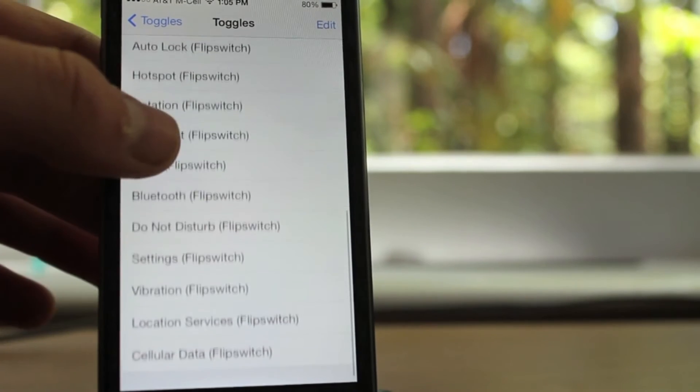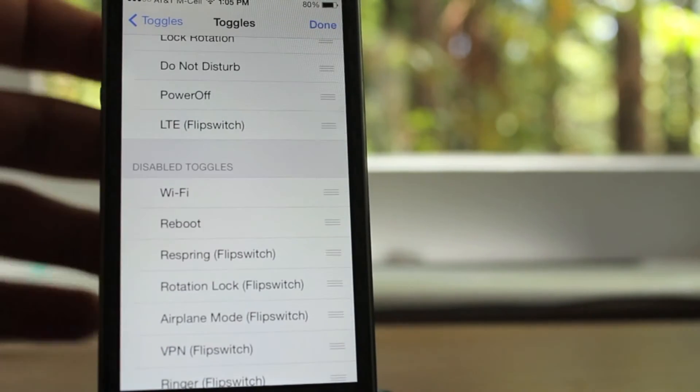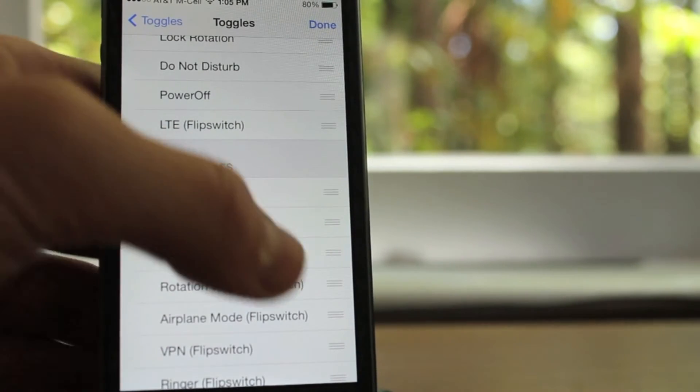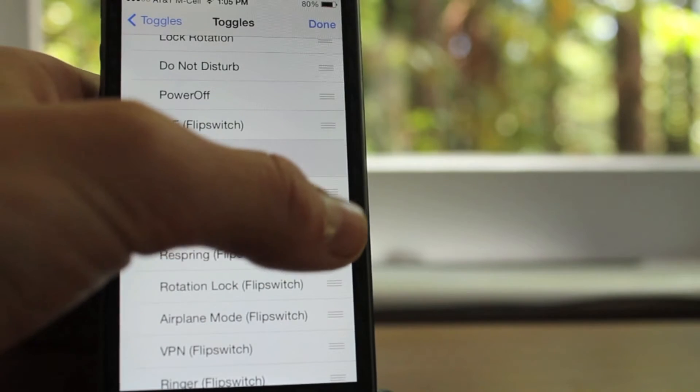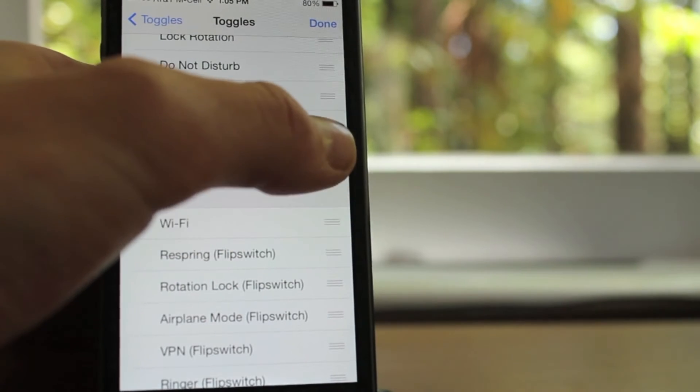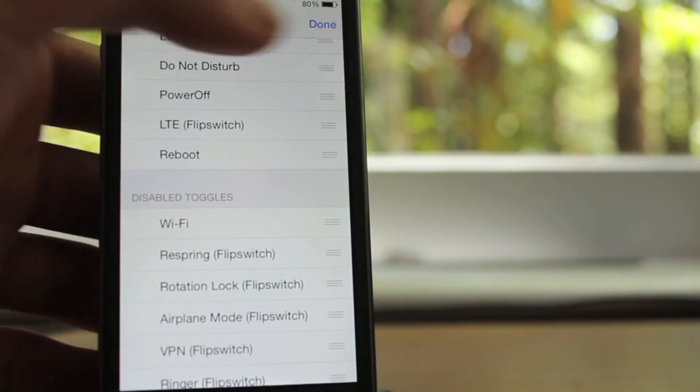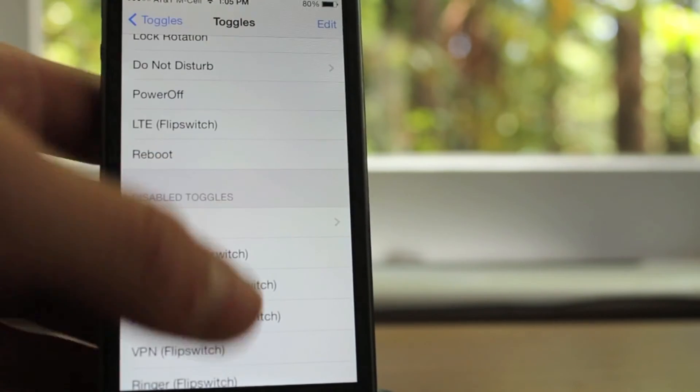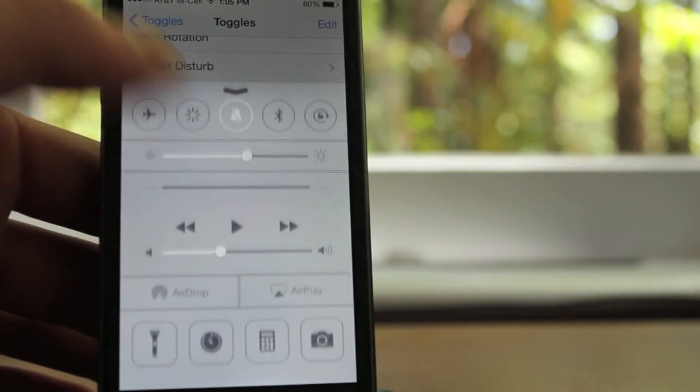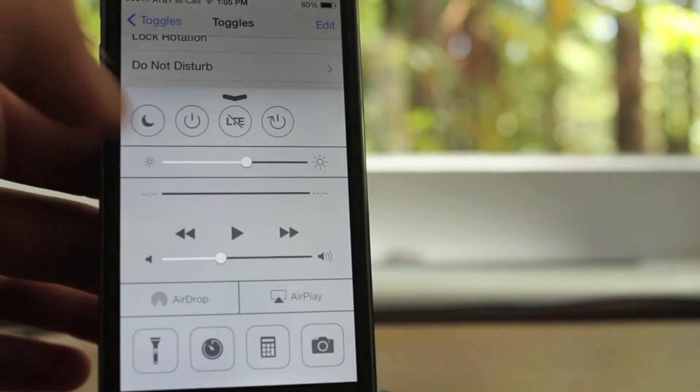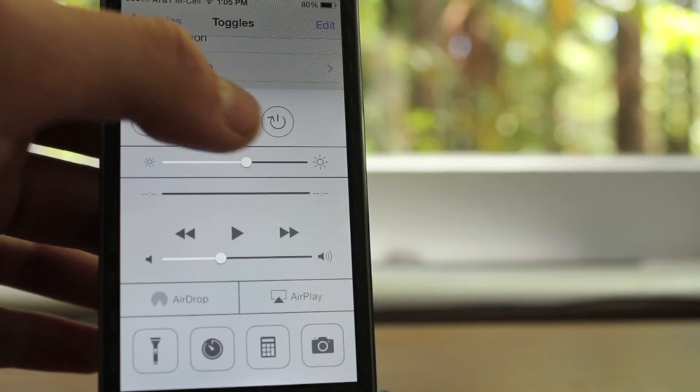To change which toggles you want, you just go to the top right hand corner, click edit, and then just drag and drop whichever toggle you want. There's no respring needed. It's a great tweak, and I would definitely recommend checking it out.